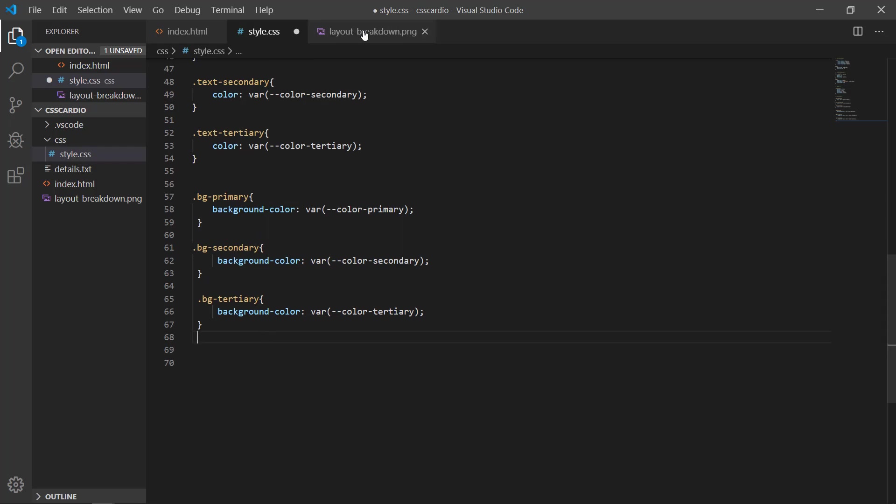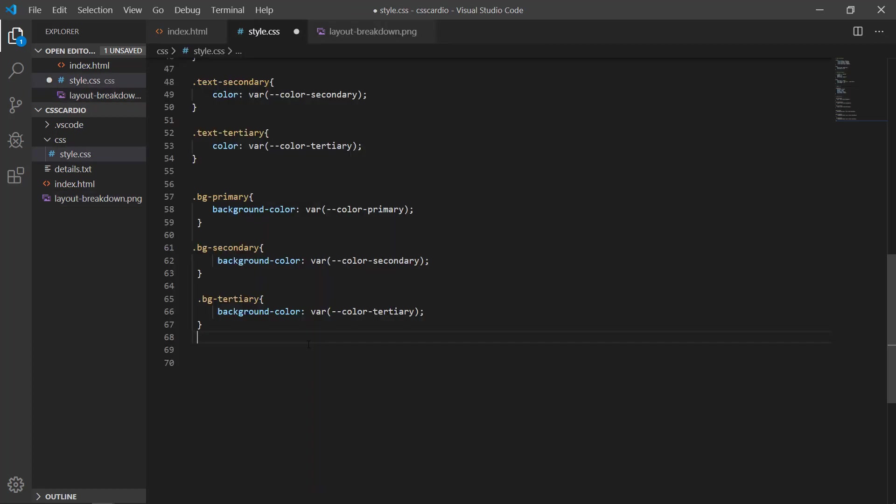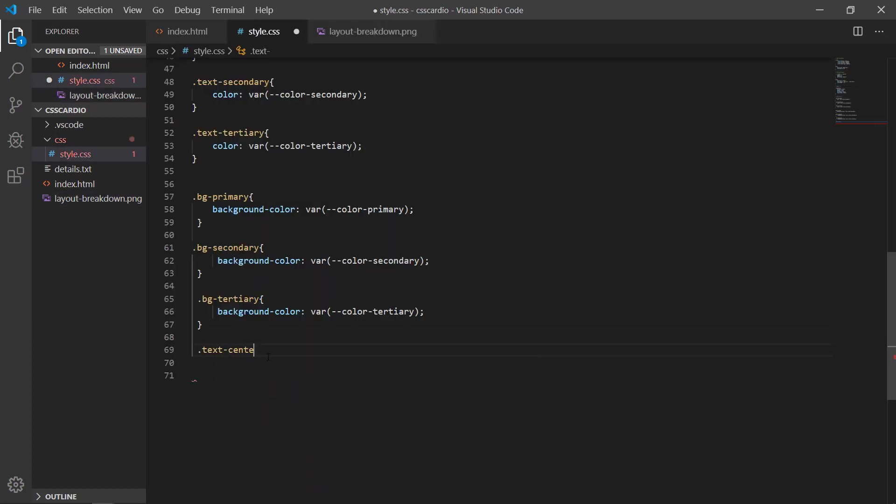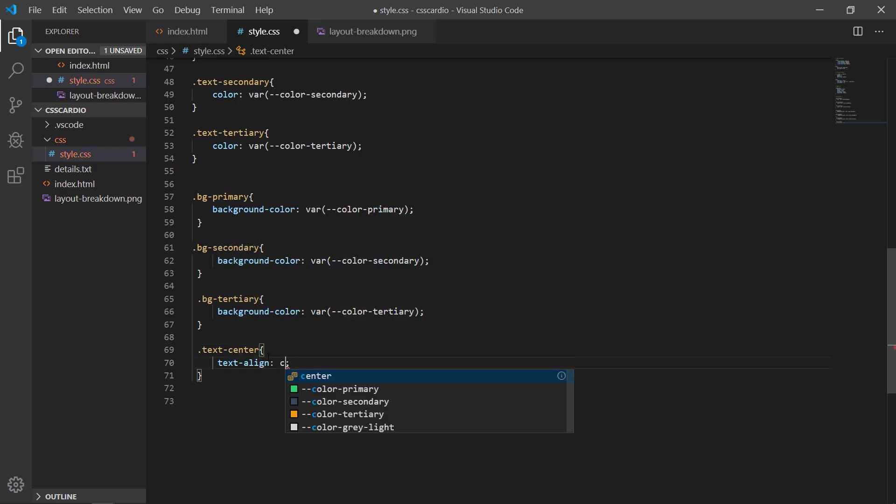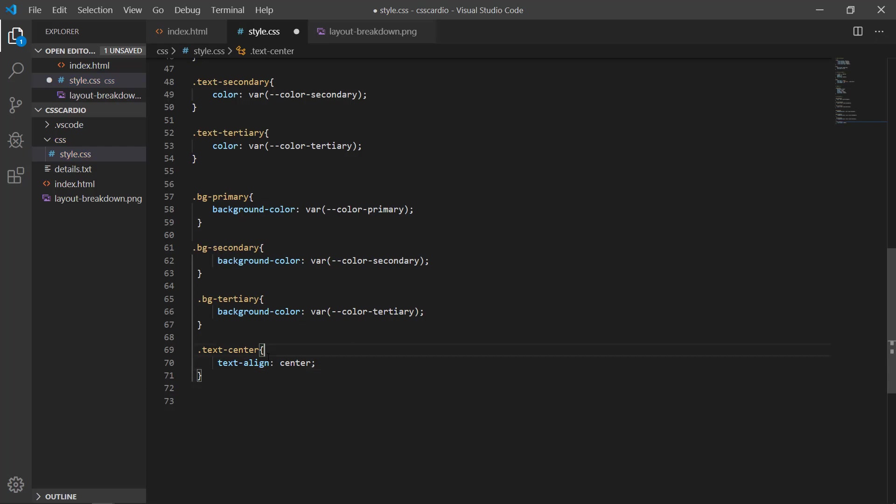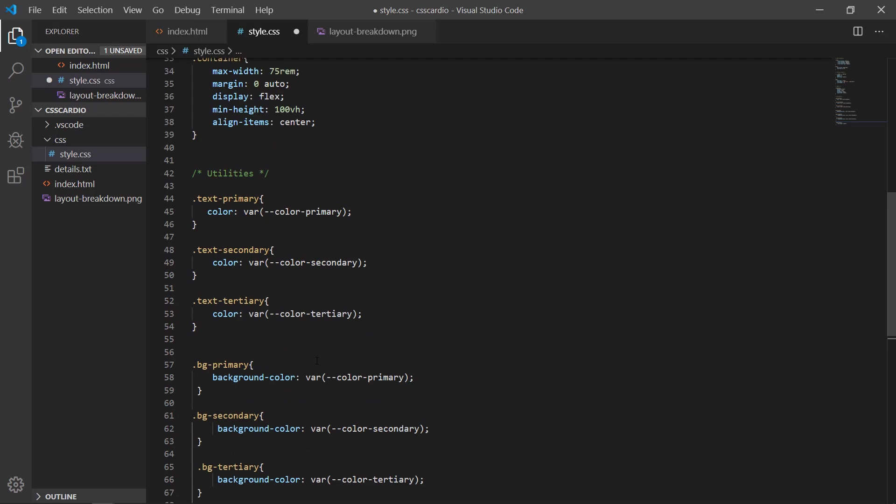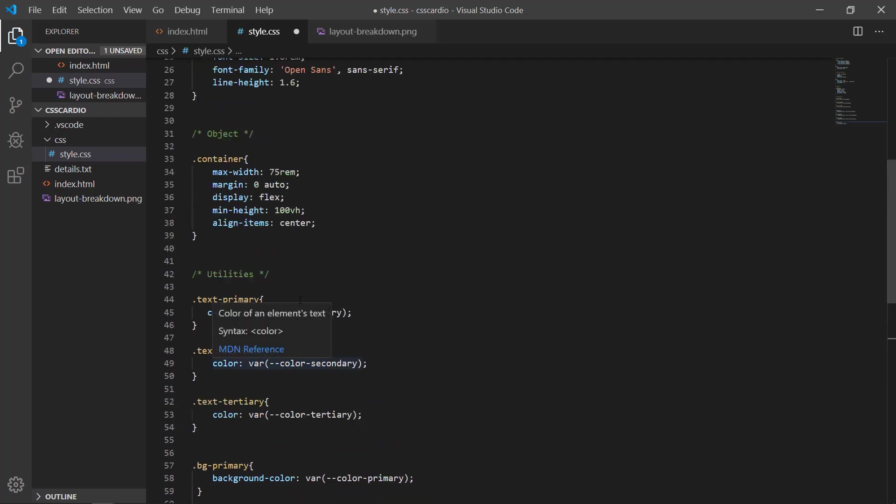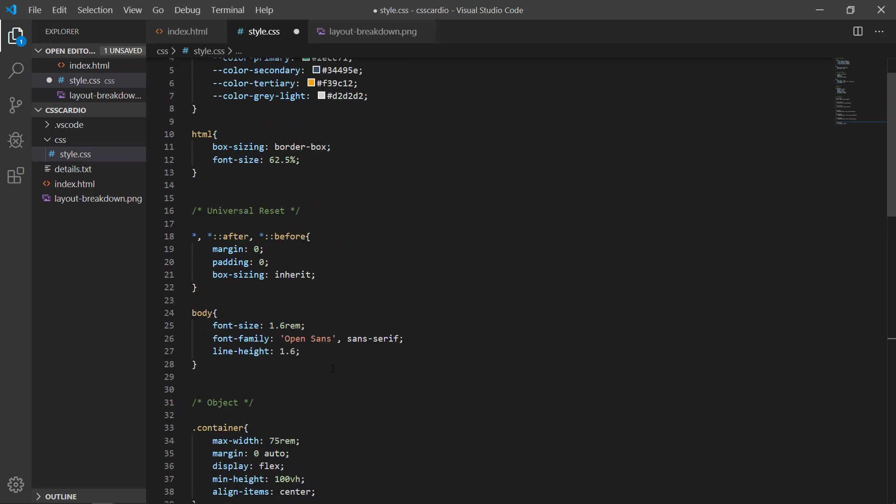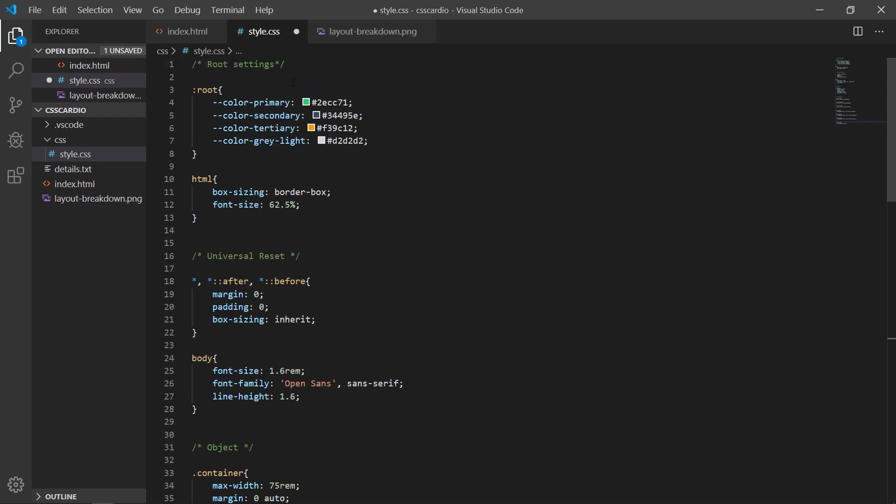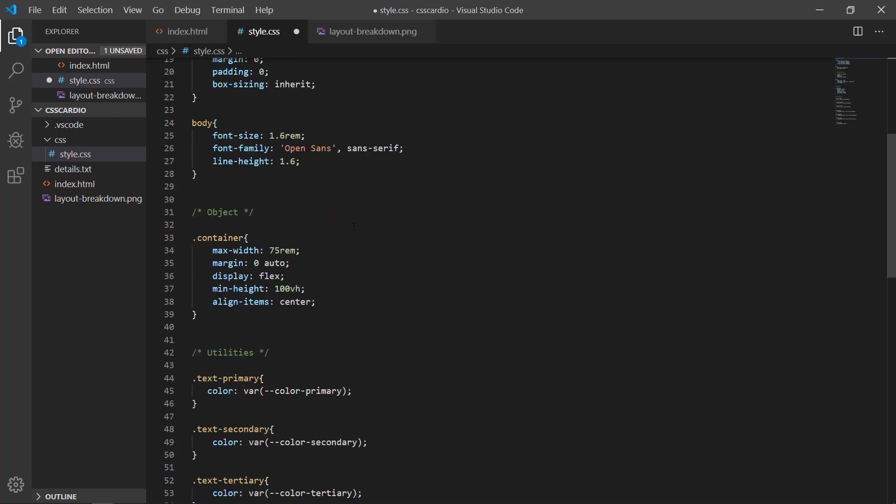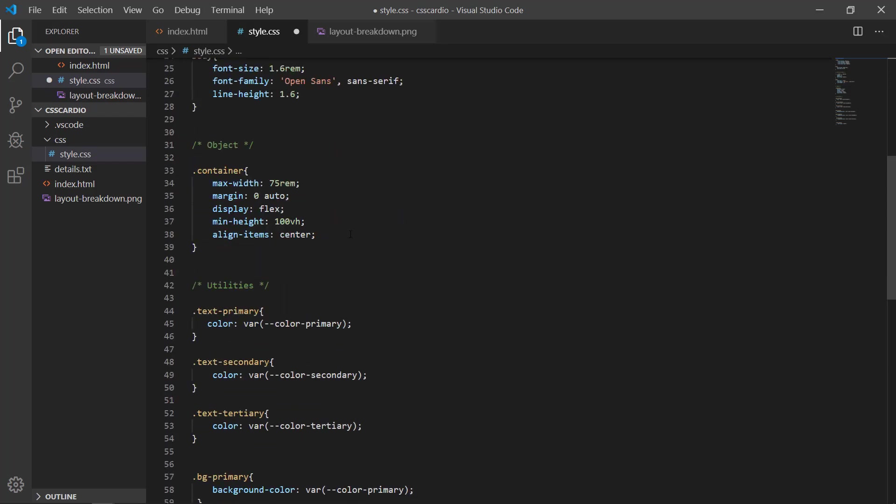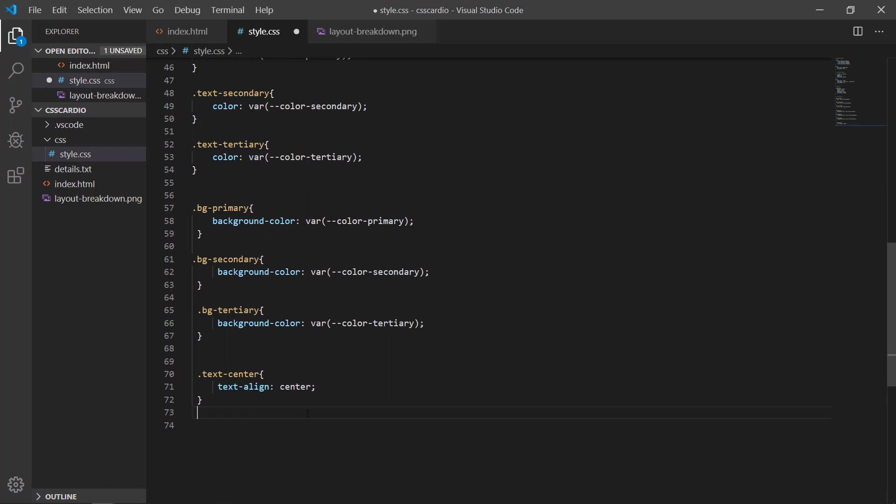And after that we have a class for centering the text. Now I'm using text-center class and text-align center. You can name whatever you desire. You can use a prefix or whatever. I'm only showing you the idea what I do in my project before moving towards the actual layout. As you can see, we have created so far root settings, universal reset, and then created the objects, and then moving towards the utilities which is very important.